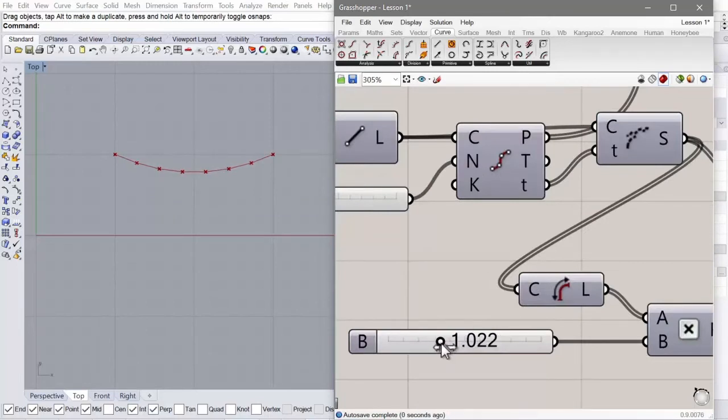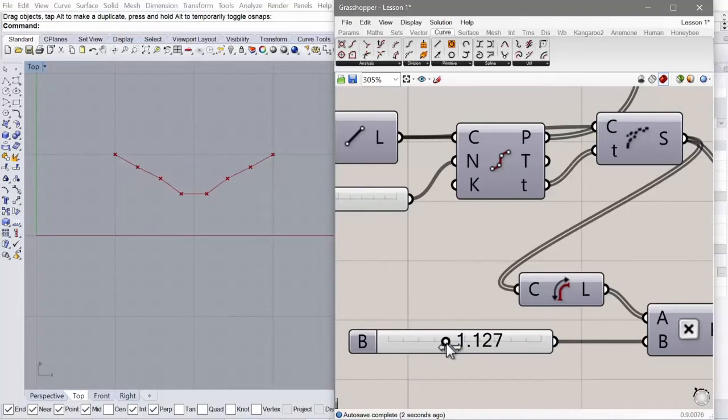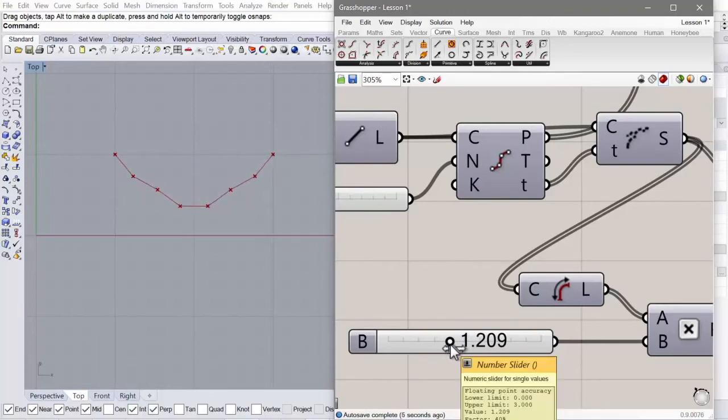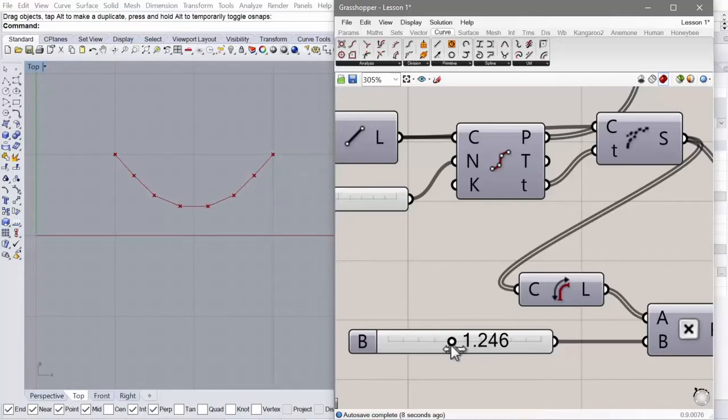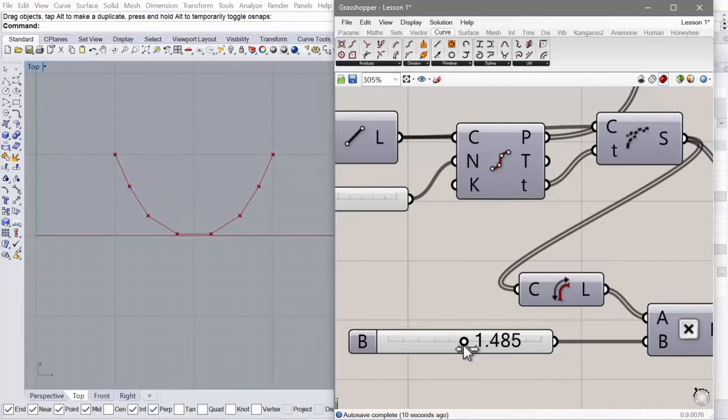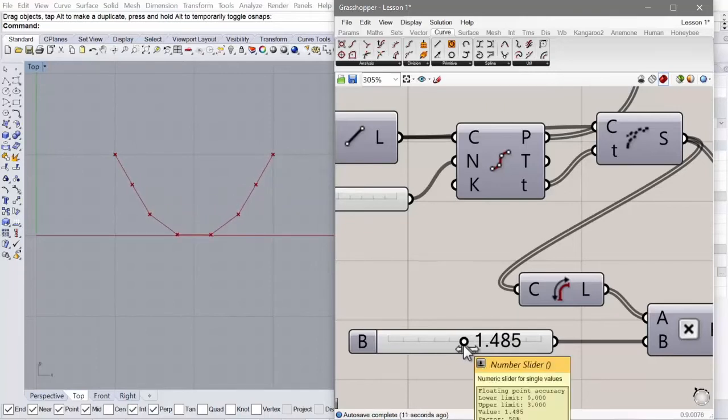And what you'll see is this will simulate the catenary curve when a chain sags. And you can increase the length of all of these parts and segments and use that to increase the height of this catenary curve.